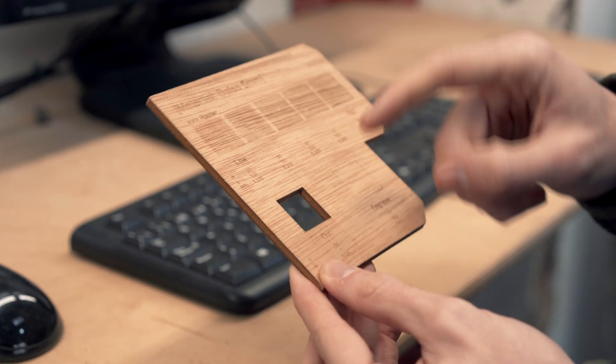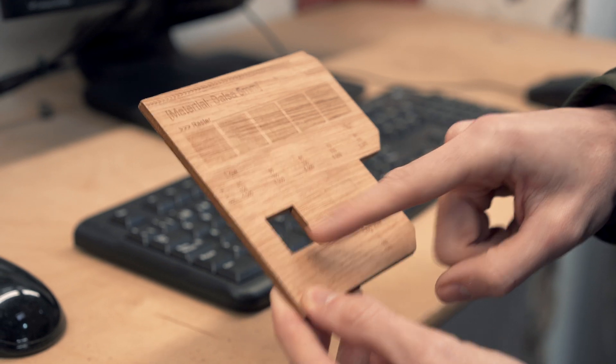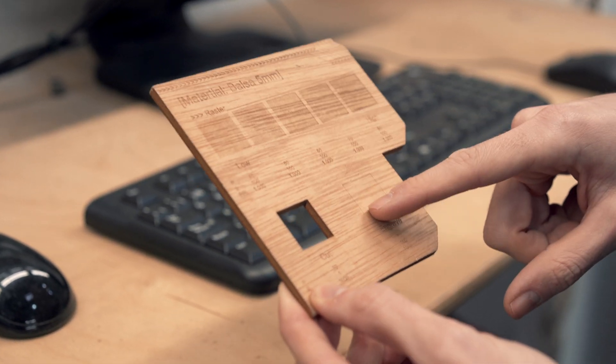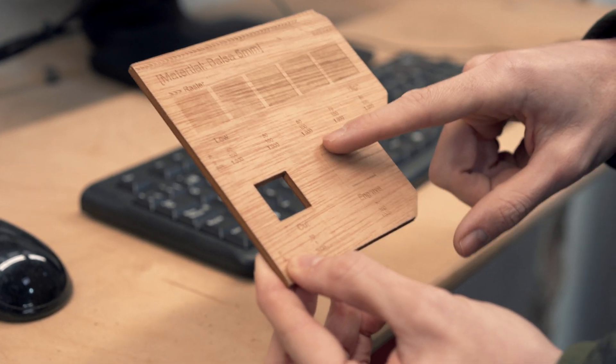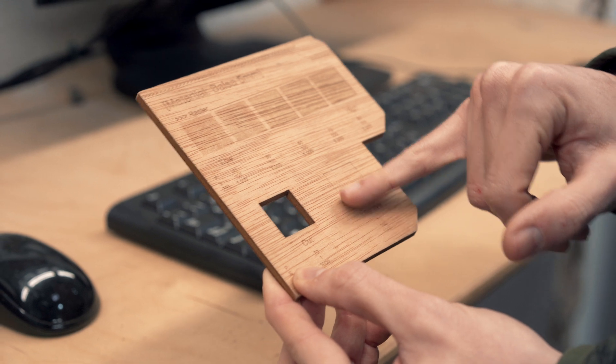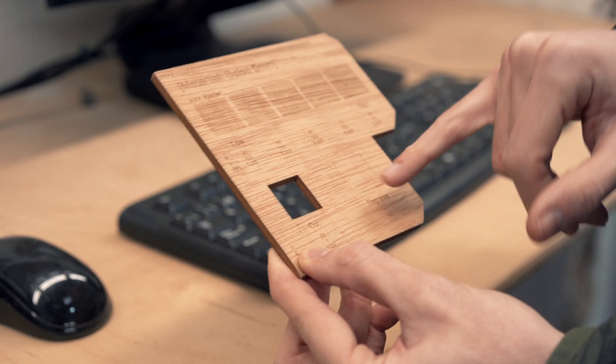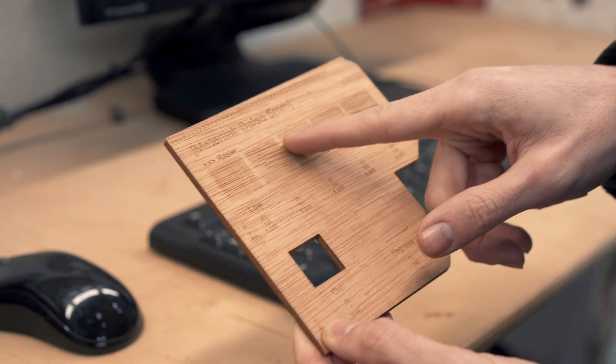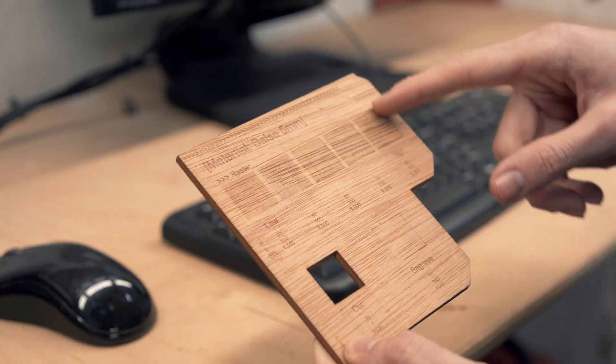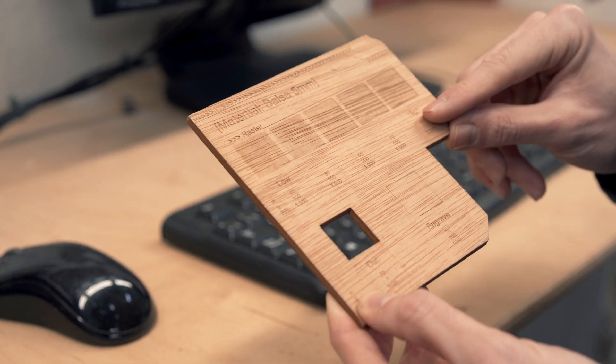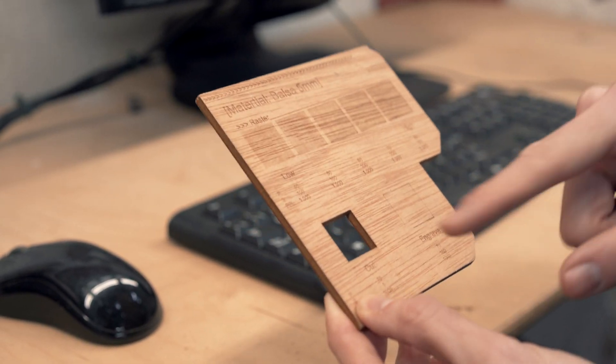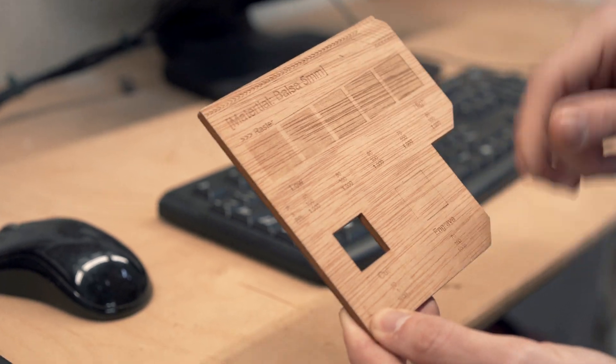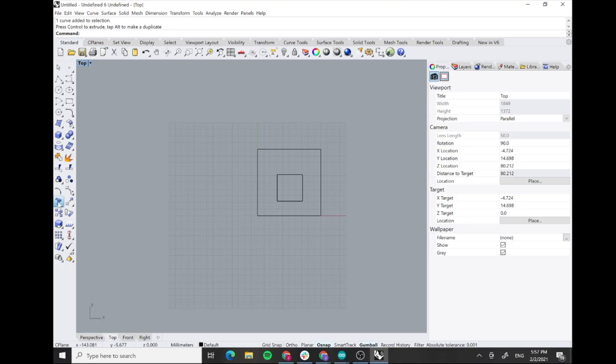We have the cut that is just a normal cut. We have an engrave that's like a cut but much faster that's not going through, so it's like drawing a line onto the material. And then we have the raster. The raster is burning the material pixel by pixel. For the cut and the engrave we're using vector files. For the raster we're using a raster file.